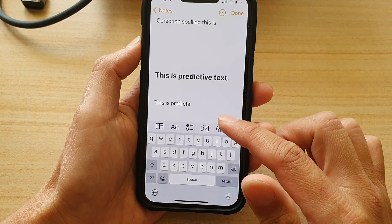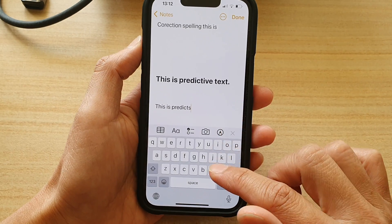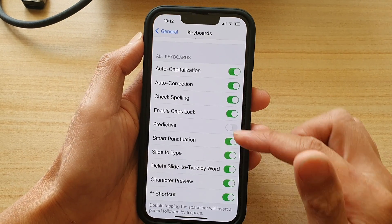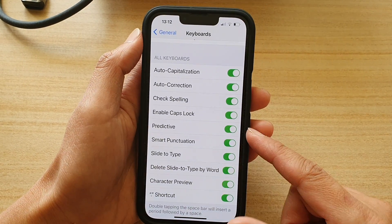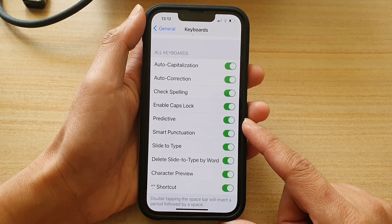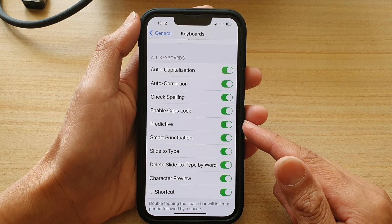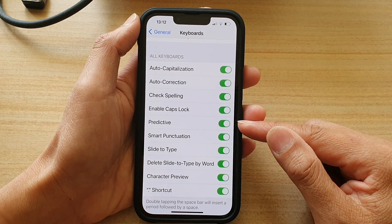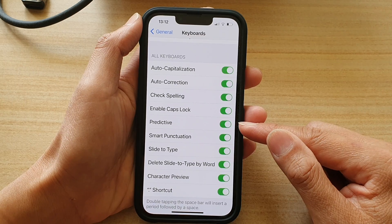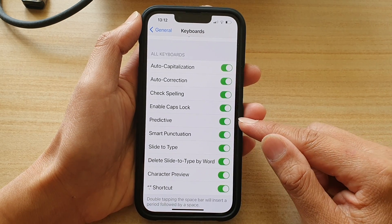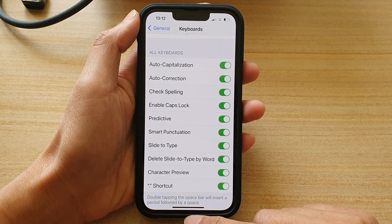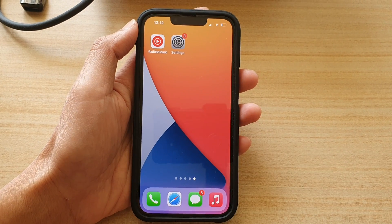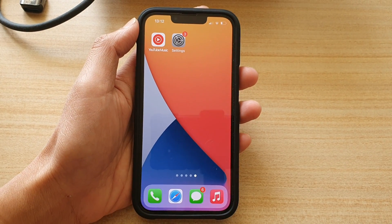So that is what the predictive text does on your keyboard. If you want, you can have it on — it is on by default. For some reason if you cannot find it in your keyboard, this is the place where you can go and check it out and turn it on if necessary. And that's it. Thank you for watching this video. Please subscribe to my channel for more videos.